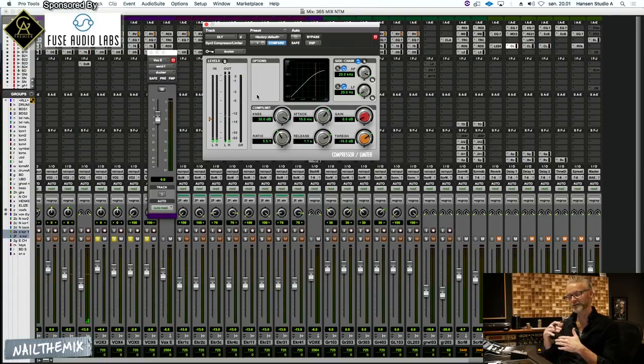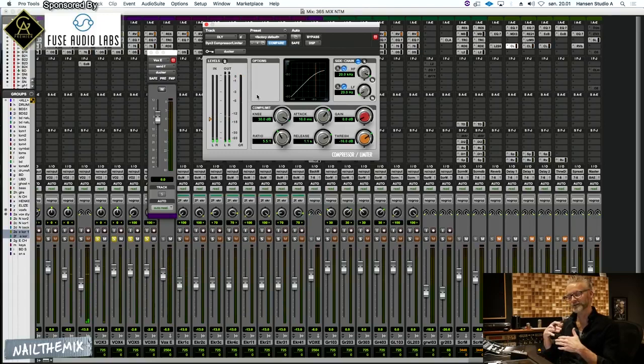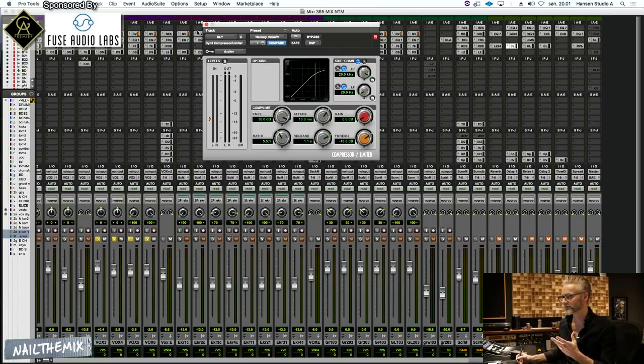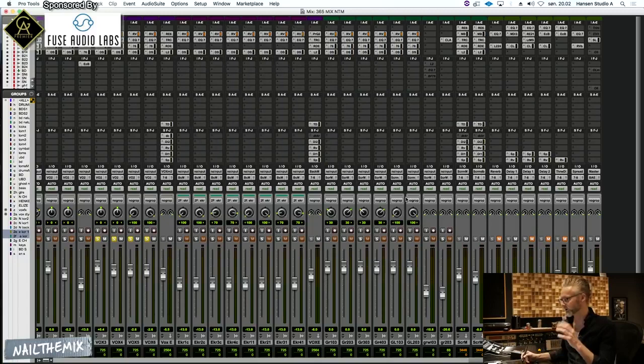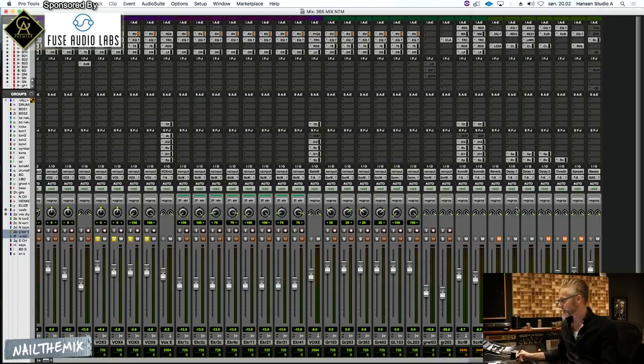And it's letting go once the vocals stop, so you hear the delay tail there. I think that's really helpful to get effects, especially delays, sitting right in the mix and not just cluttering all over the vocals all the time.